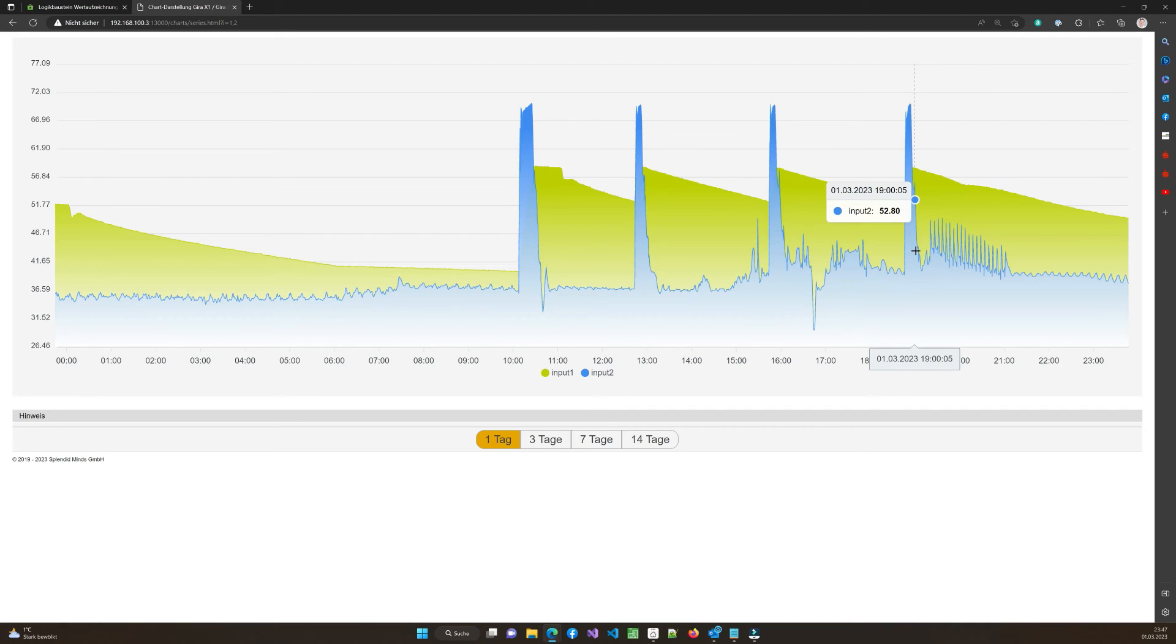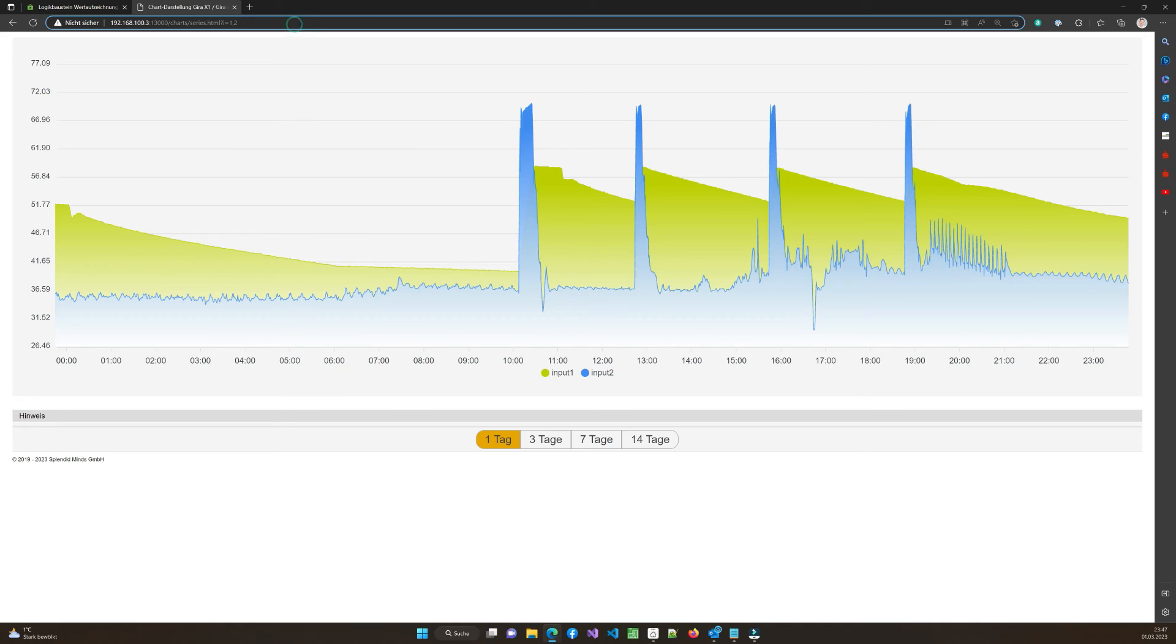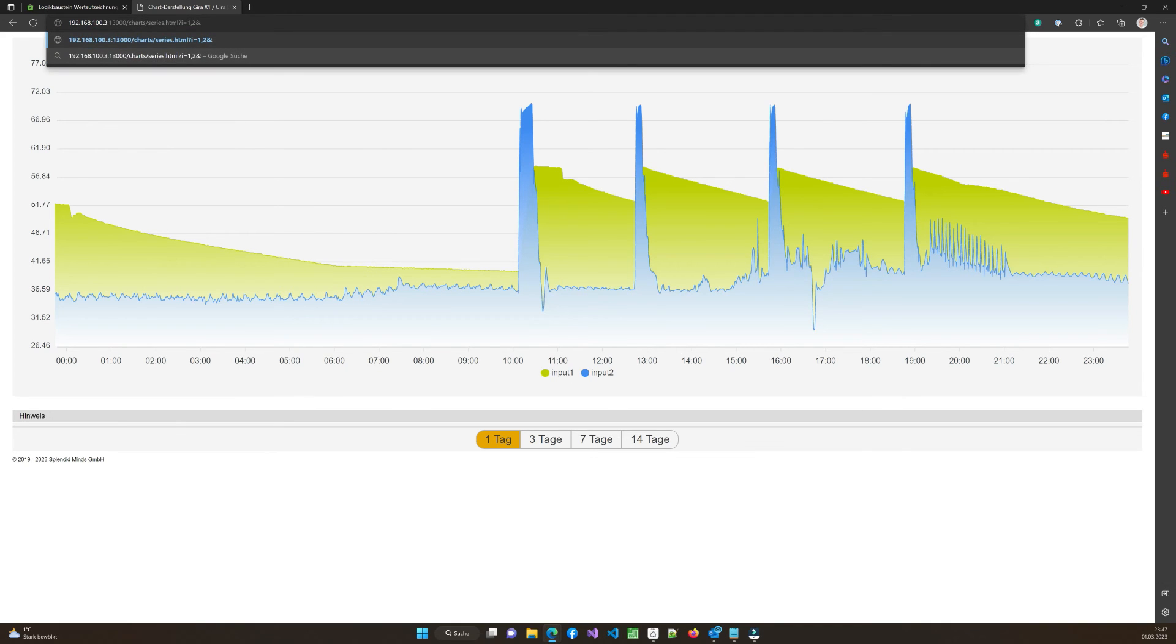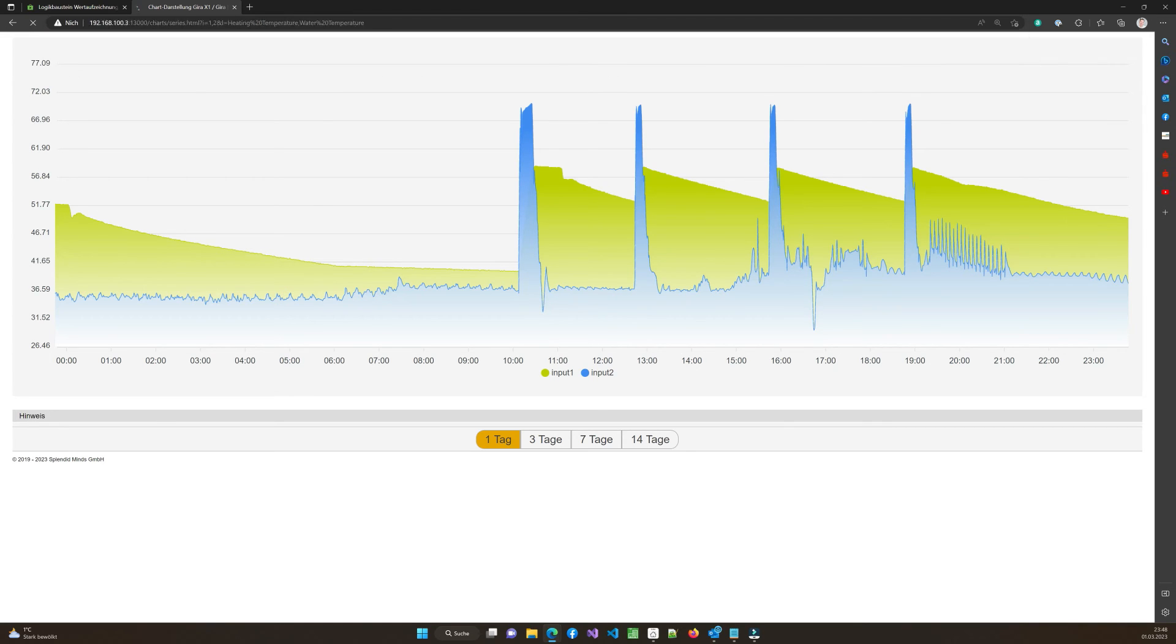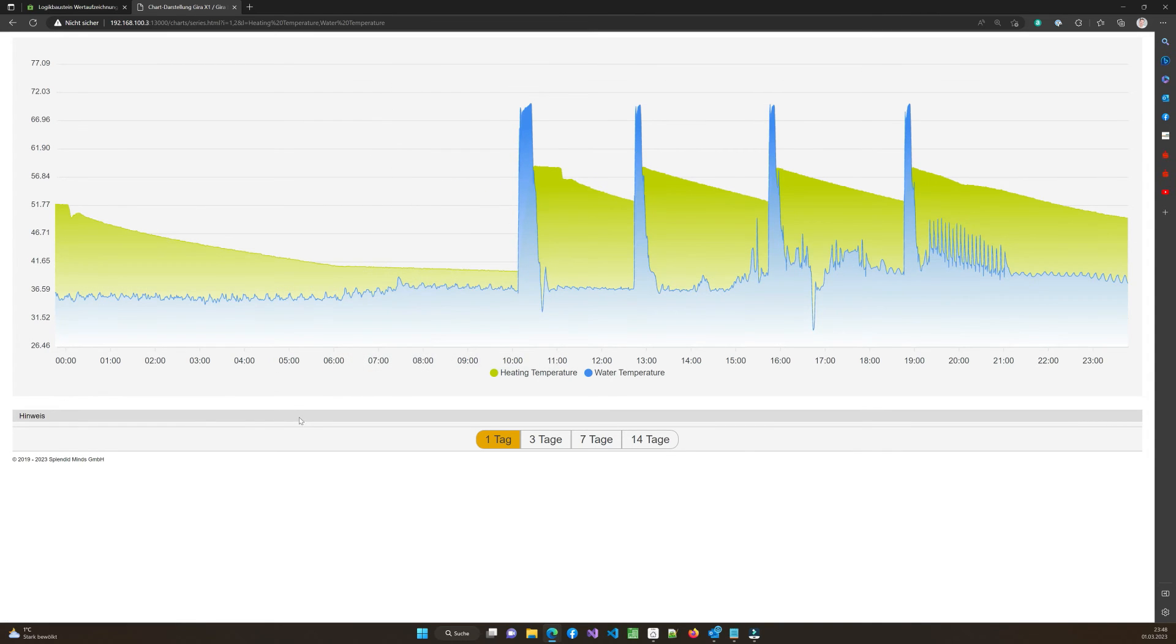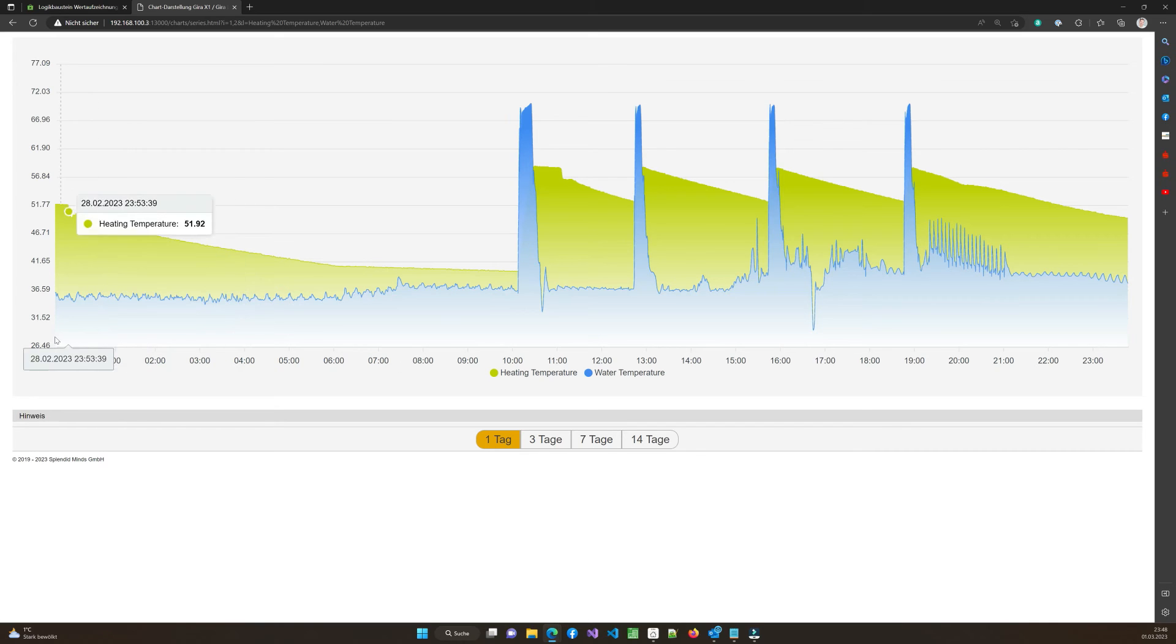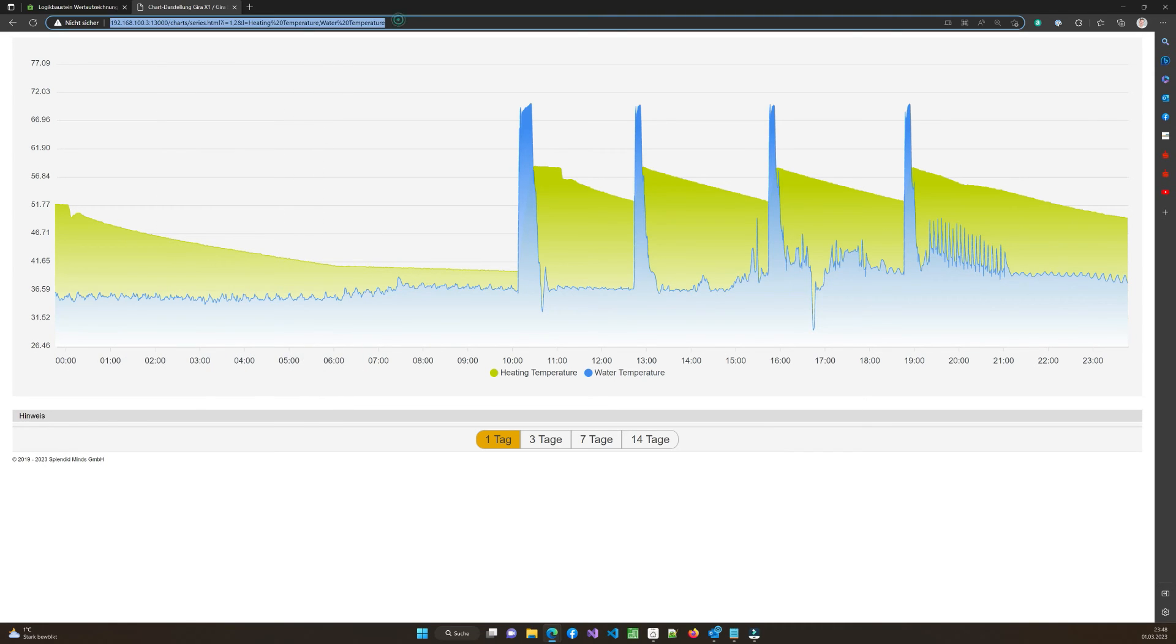And now you see this is already made nice but there are some things you might want to customize and for that there are parameters as well. First thing here is written input 1 input 2 but this is not very good name so you can put another parameter and it's called L means label and I can say the label is this one is my heating temperature and the second one is my water temperature. And as you can see now the chart changes and shows these labels updated.